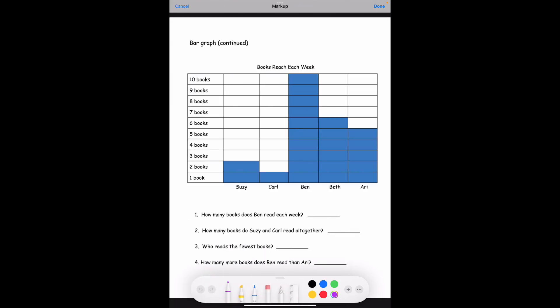Next page — bar graph continued. Now this is about books read each week. We have Suzy, Carl, Ben, Beth, and Ari again. Number one: how many books does Ben read each week? Let's find Ben on the chart and count his boxes: one, two, three, four, five, six, seven, eight, nine, ten. He is at the top, which is 10 books.